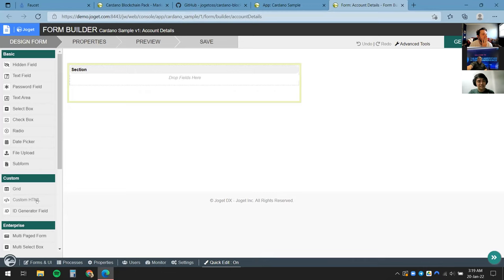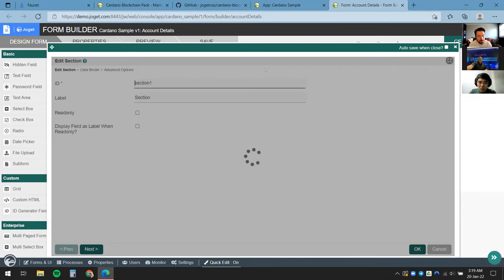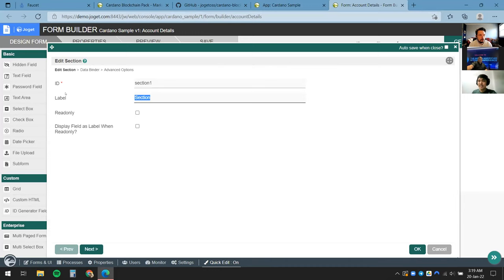What you're seeing here is the Form Builder. On the left side are all the form elements available to us, and in the middle is the form canvas. In Joget, everything is pretty much drag and drop and configure. For a simple wallet, we need the account address, the mnemonic phrase, and a few more fields.